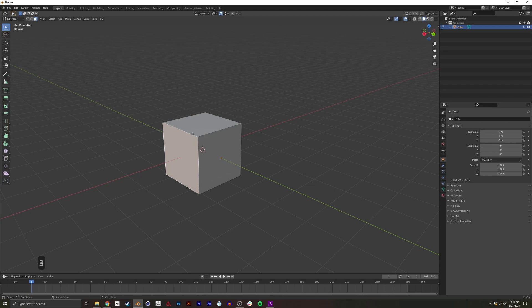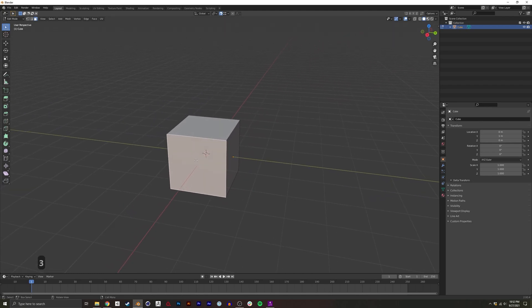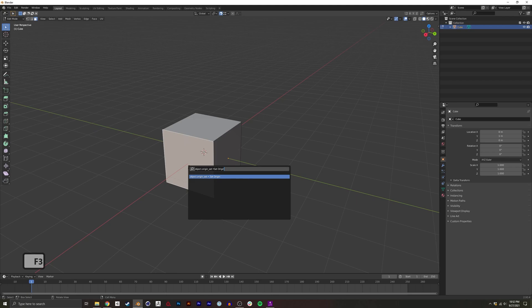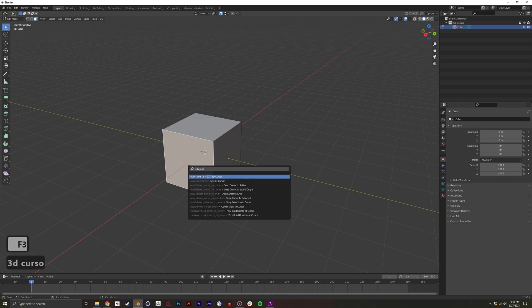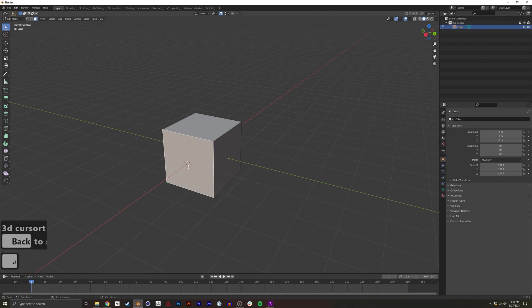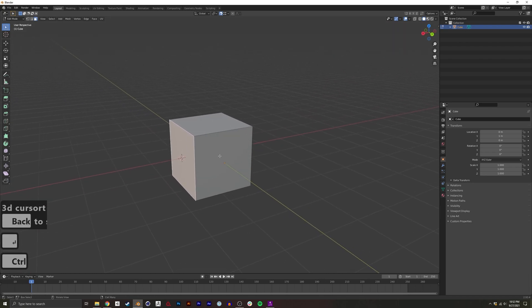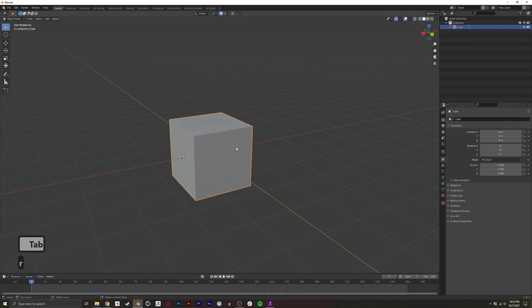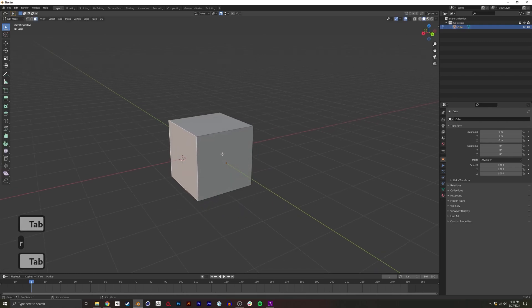For example, if I choose this face and I press F3, I can do 3D Cursor to Selected, and now this 3D cursor is here. This actually isn't going to affect our origin point at all, but...